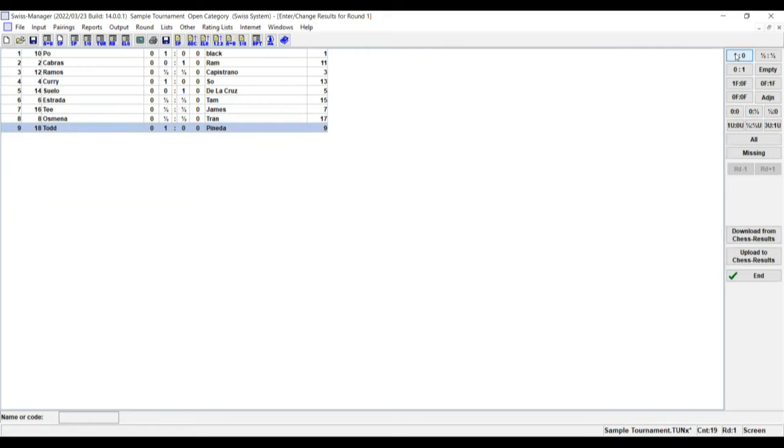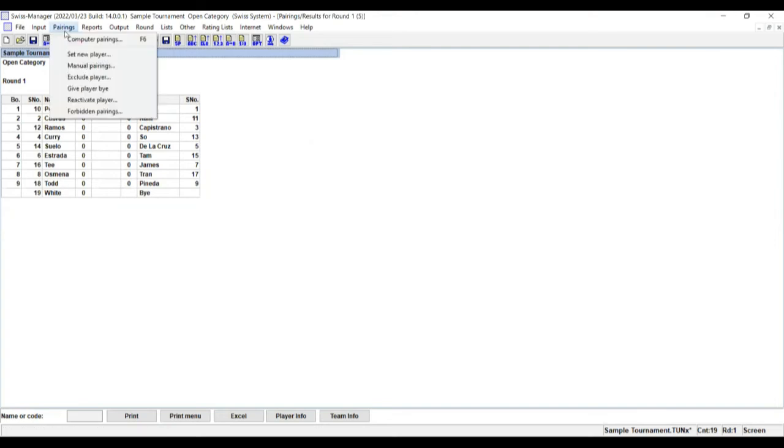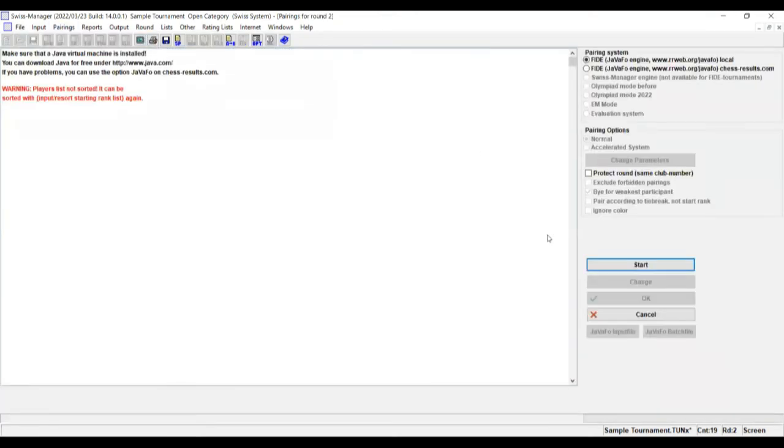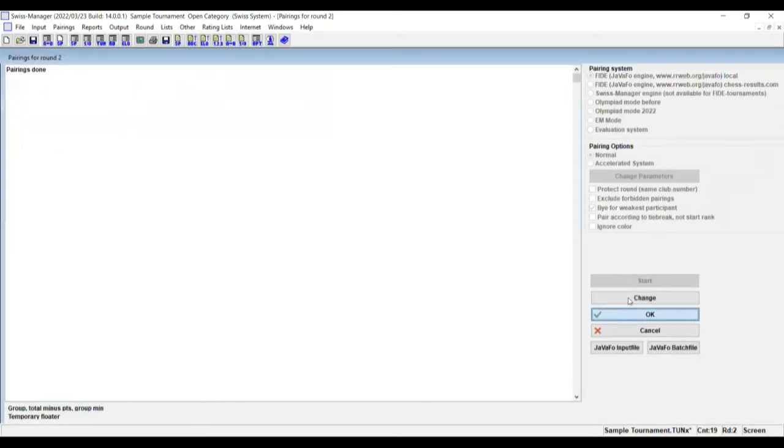Then after entering the results, you click the End button. Then after that, click on Pairings again, Computer Pairings, and then click Start, click OK.